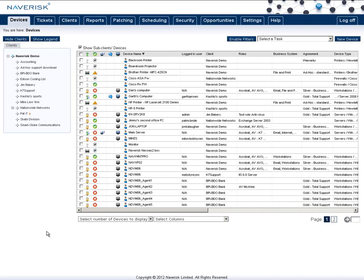Today I'm going to show you the monitoring of backups and antivirus through device roles. Device roles are the core of monitoring and automation in NavRisk.